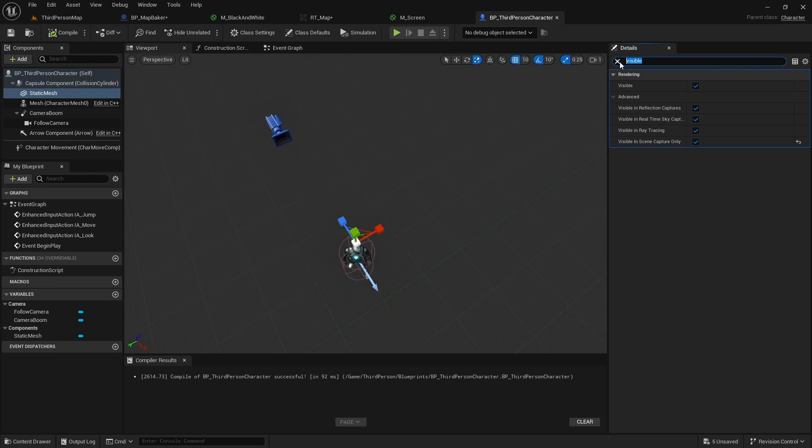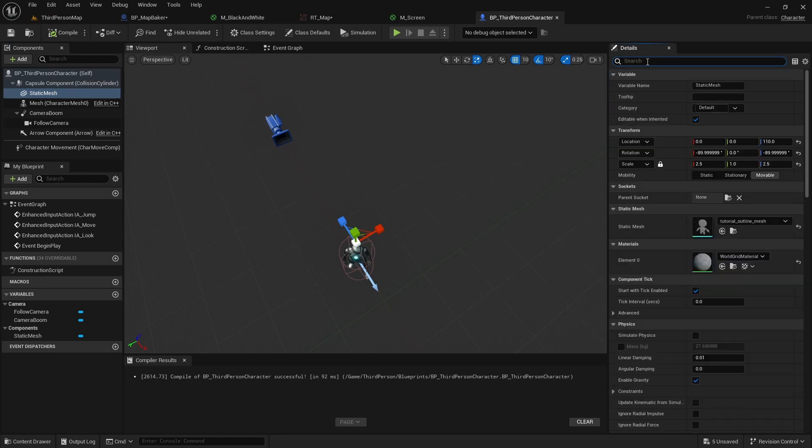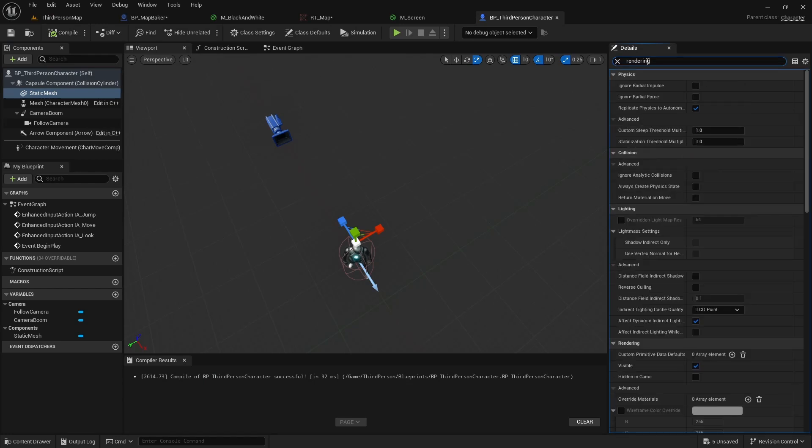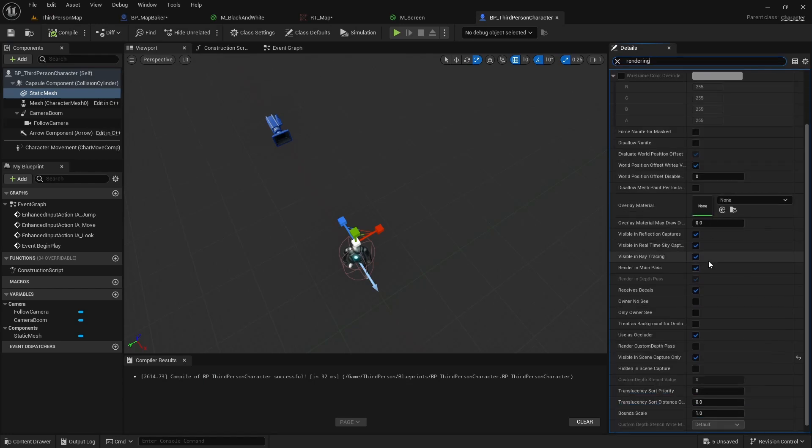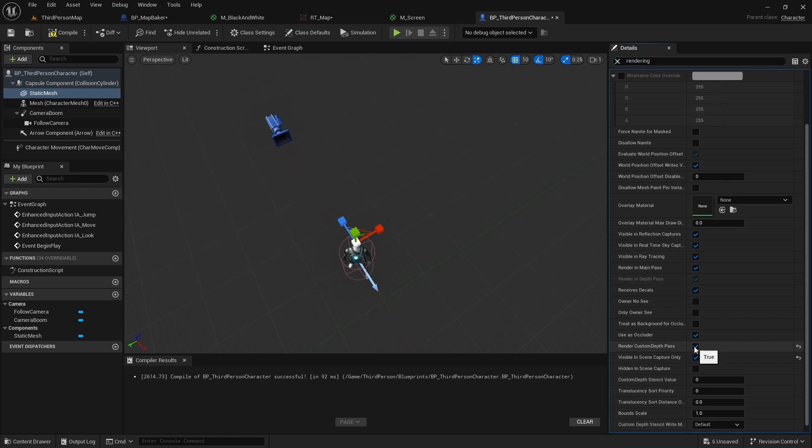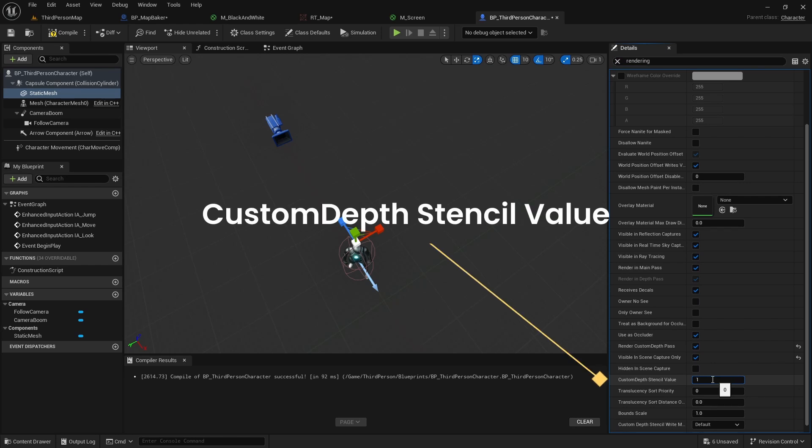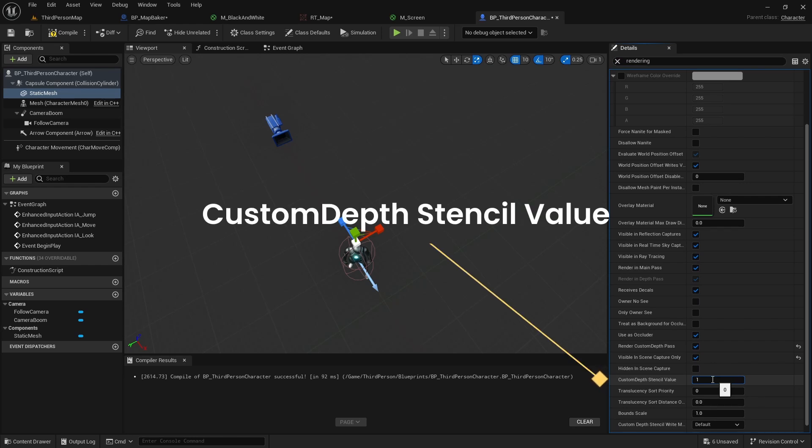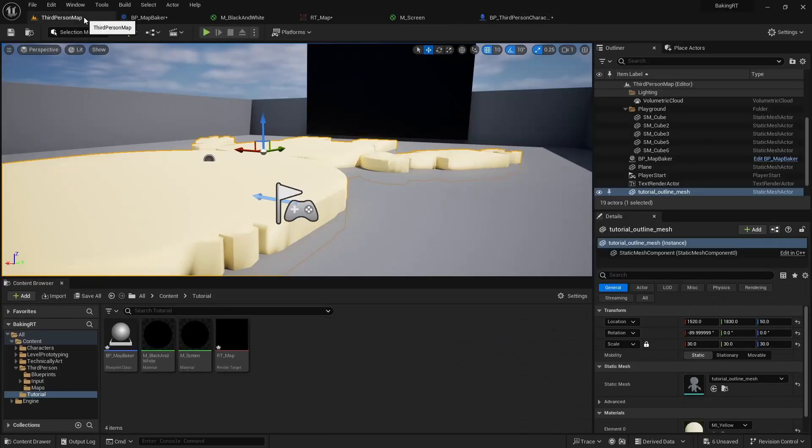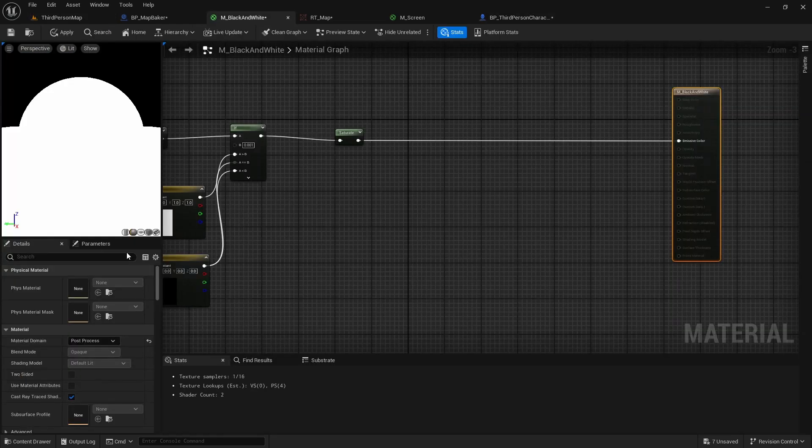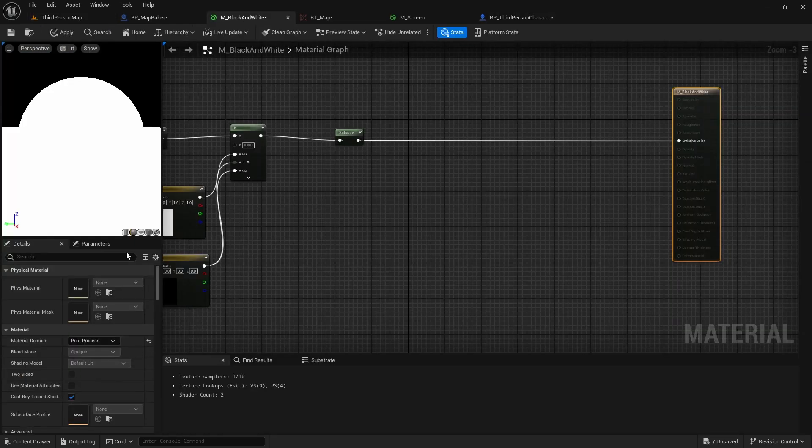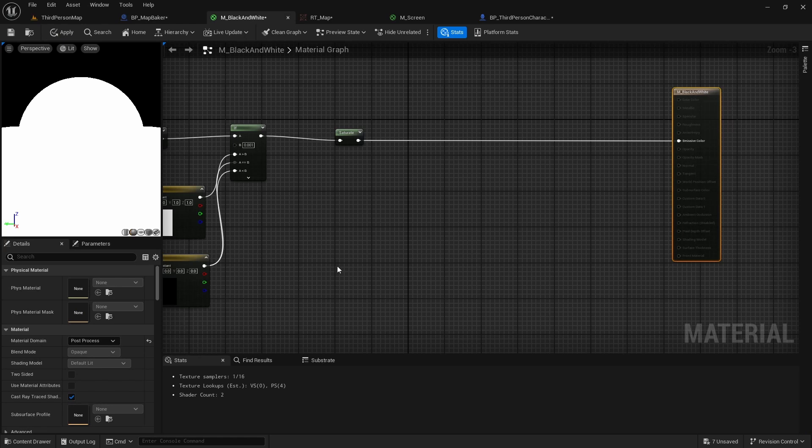With our robot static mesh selected, we will go to rendering properties. First we will enable render custom depth path. Then we will set custom depth stencil value to 1. And now that we have our robot mesh stencil value set as 1, we will use it to tell our black and white material to replace any pixel where stencil value is 1 with black. This will give us shape of our robot mesh on the white floor surface.